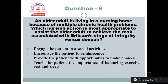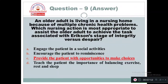Question 9: An older adult is living in a nursing home because of multiple chronic health problems. Which nursing action is most appropriate to assist the older adult to achieve the task associated with Erikson's stage of integrity versus despair? Option A: Encourage the patient in social activities. Option B: Encourage the patient to reminisce. Option C: Provide the patient with opportunities to make choices. Option D: Teach the patient the importance of balancing exercise, rest and sleep. The right answer is Option C — provide the patient with opportunities to make choices. When they make their own choices, the client at old age achieves integrity; when they are not able to make their own choices, they go toward despair.